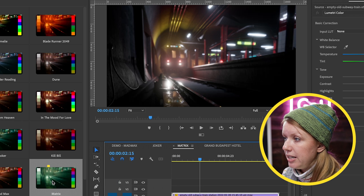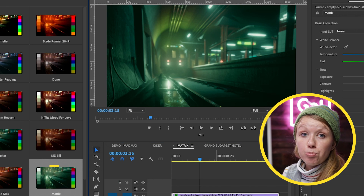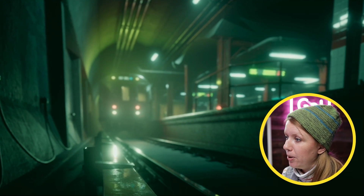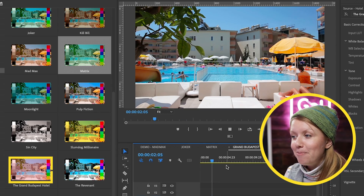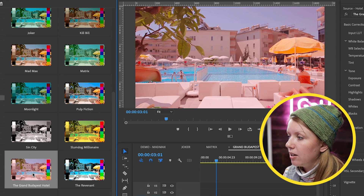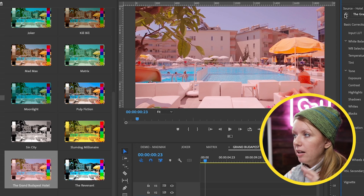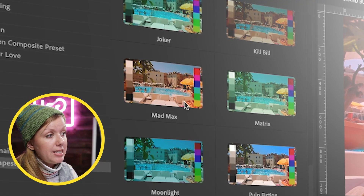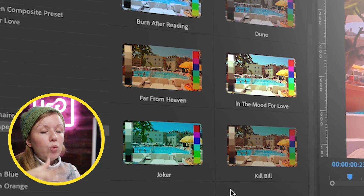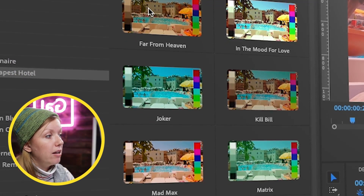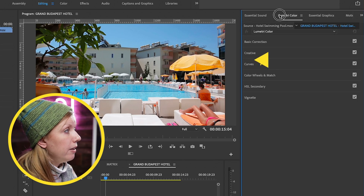I also have this other shot from Elements that looks really good with the Matrix preset — double-click to apply and it looks very much in Matrix mode. I also have the Grand Budapest Hotel preset — double-click and here's the before and after, it looks a lot more pink and washed out, which was the vibe of that film. I like presets because you can visually see them as a thumbnail in the Effects panel.